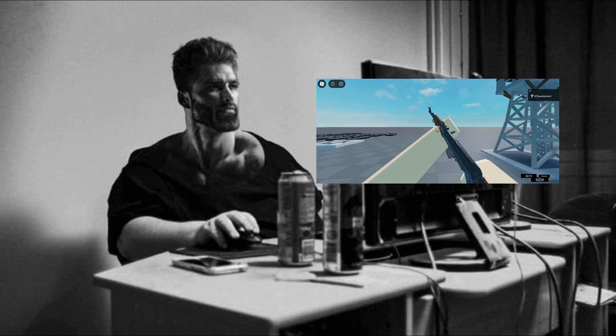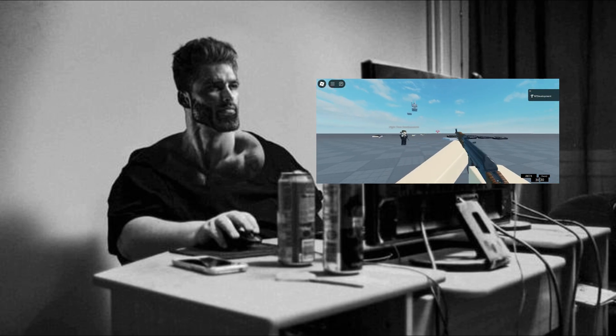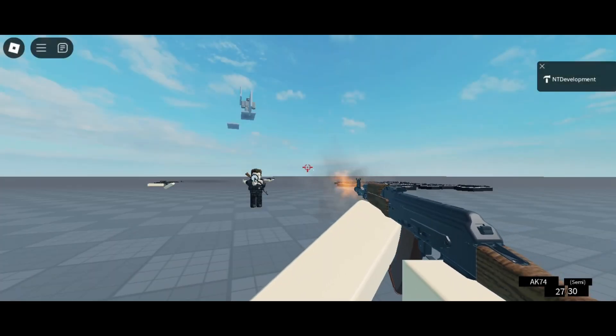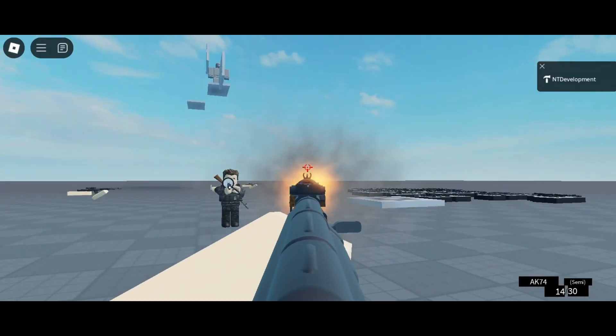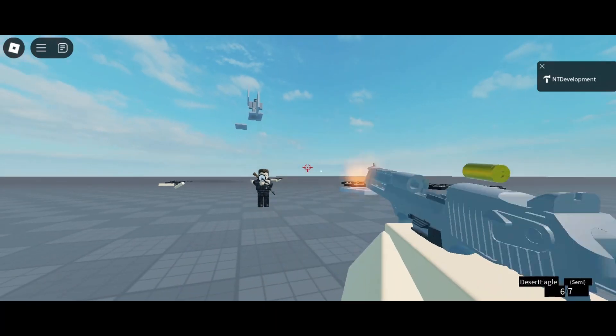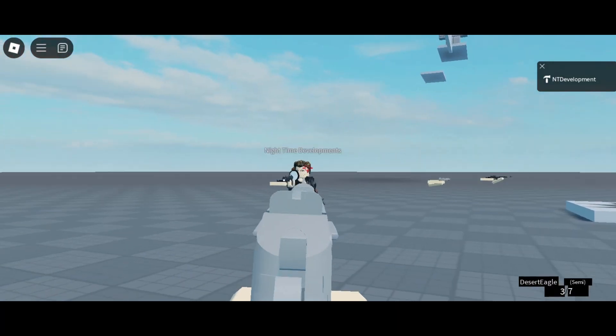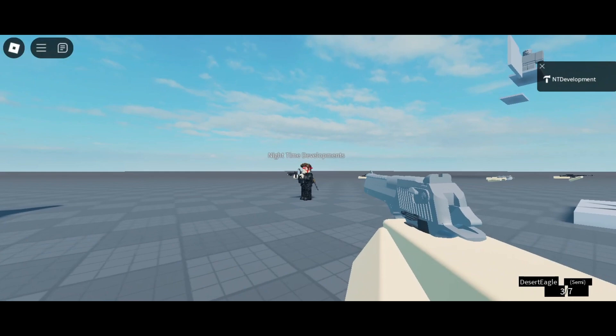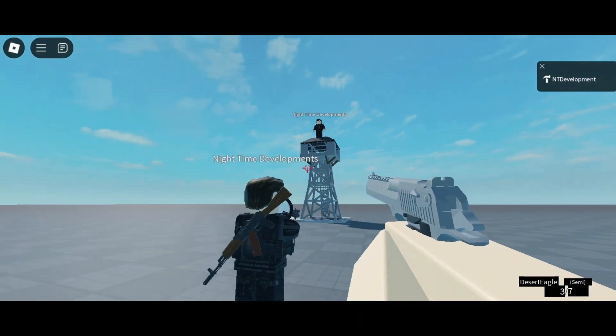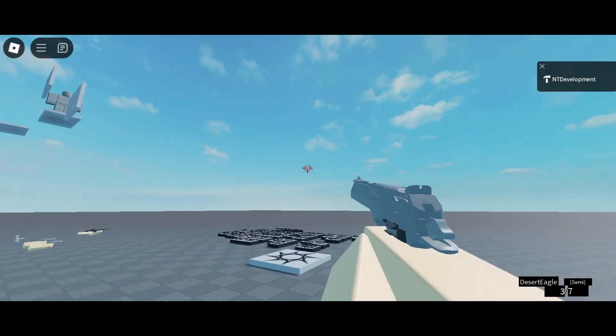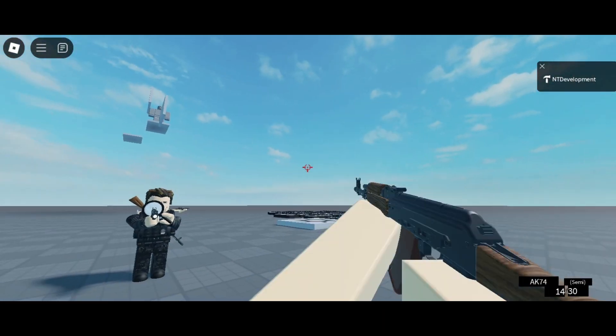Welcome back everyone to Natsume Development. Today we're making a simple muzzle flash for your guns. This is a very easy tutorial and it really gives your game that flavor, makes it look visual and very cool.